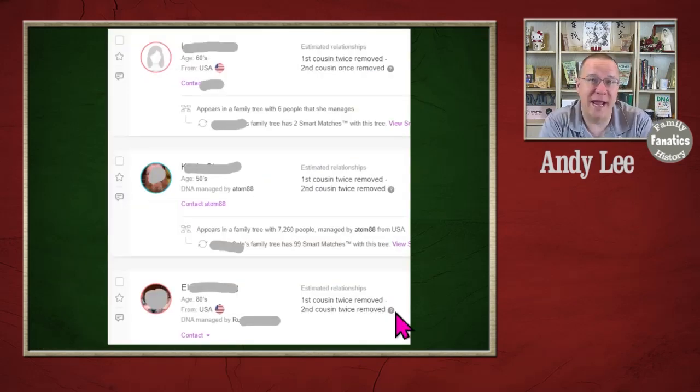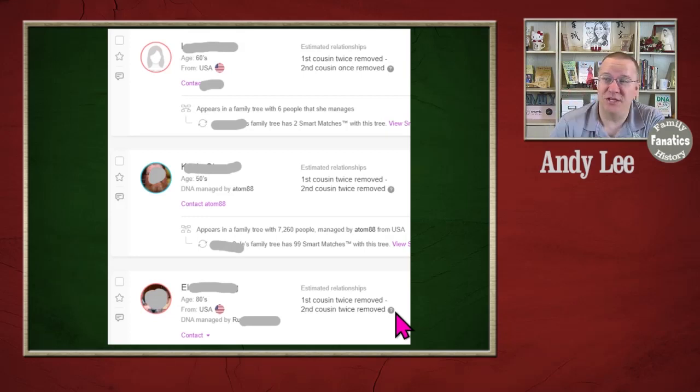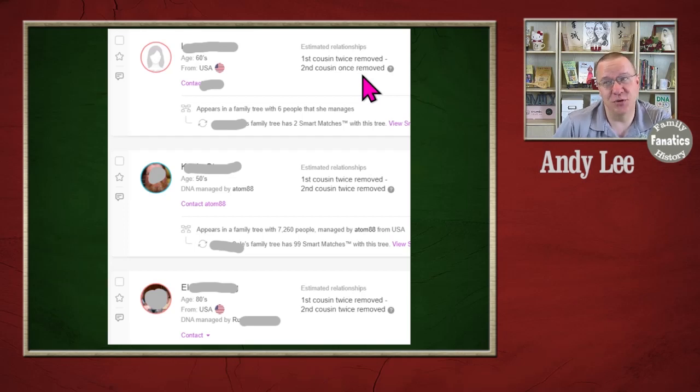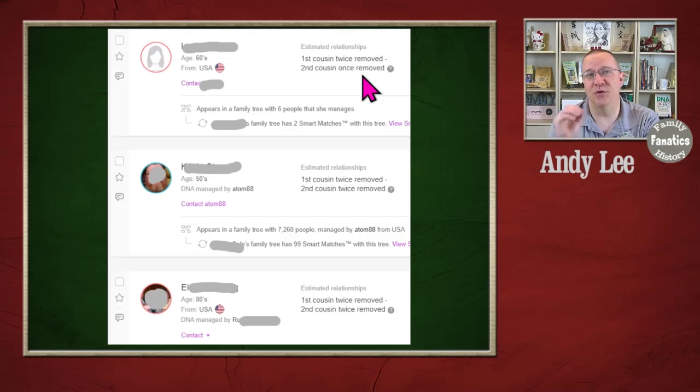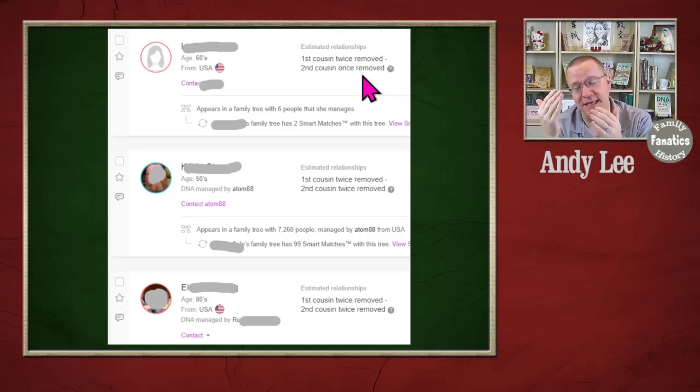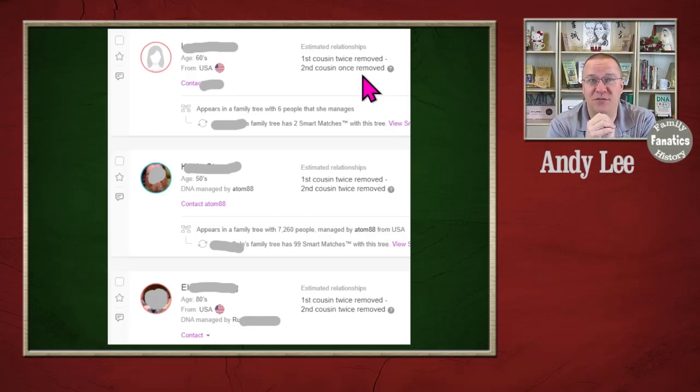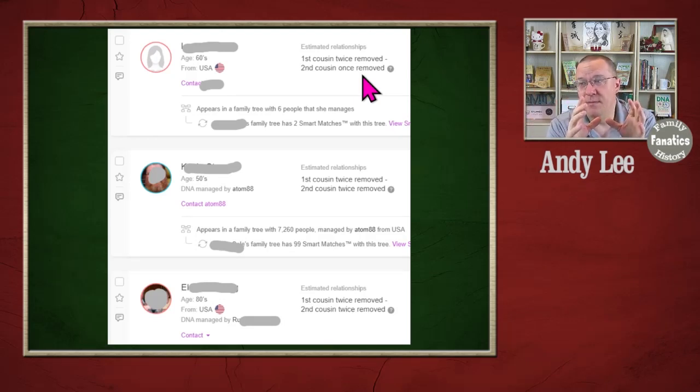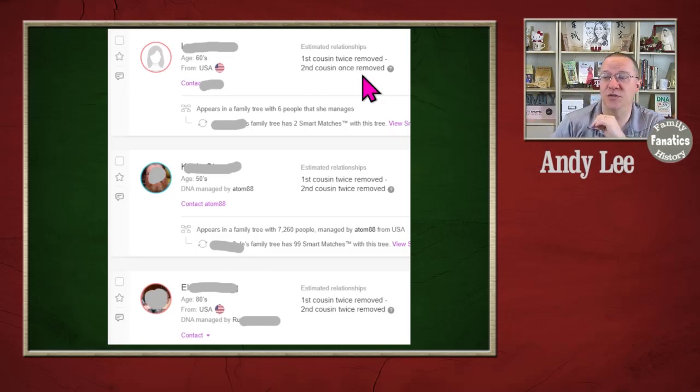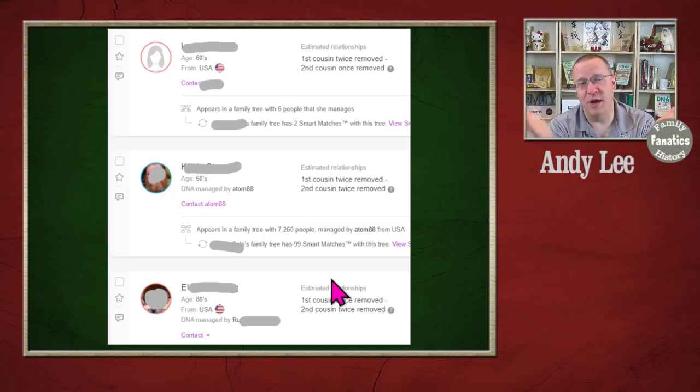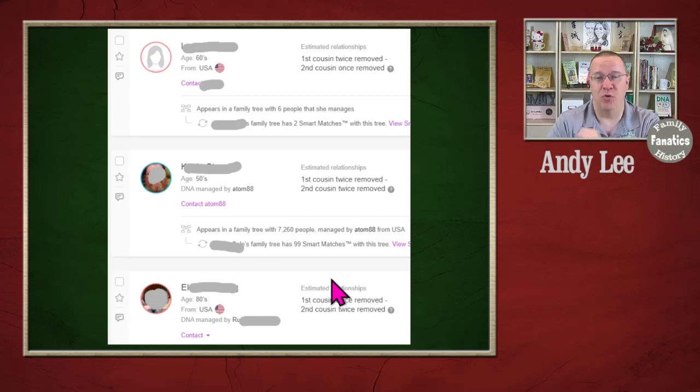Over at MyHeritage, sometimes they put a little bit more information in. So for instance, this is a first cousin twice removed to a second cousin once removed. So they've actually got some of the generations removed as far as possibilities, which helps to narrow it down a little bit. But there's still a lot of things between a first cousin twice removed and a second cousin once removed. And as you go further down, the range of what those relationships is for that match can be much broader.